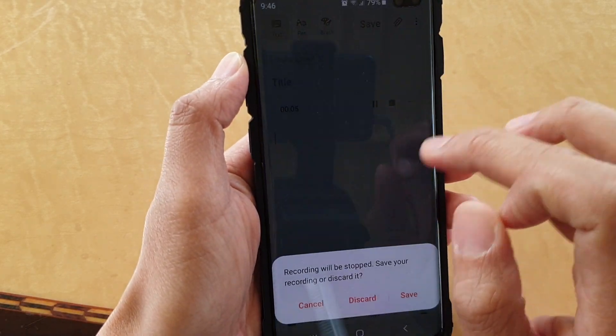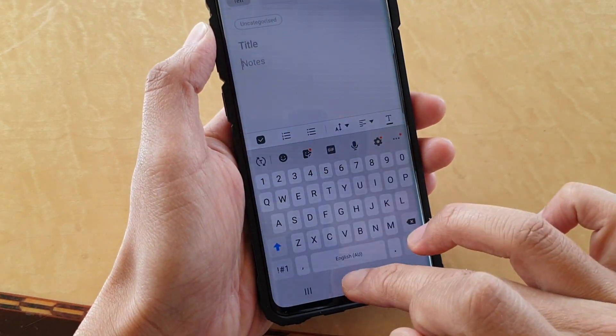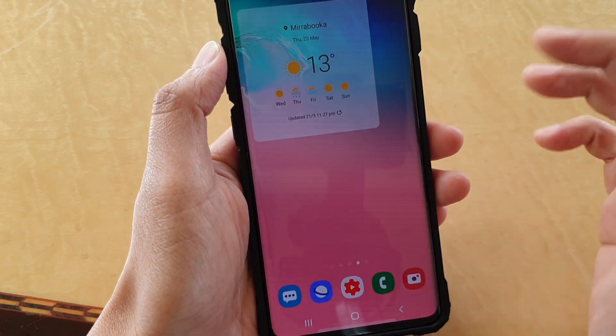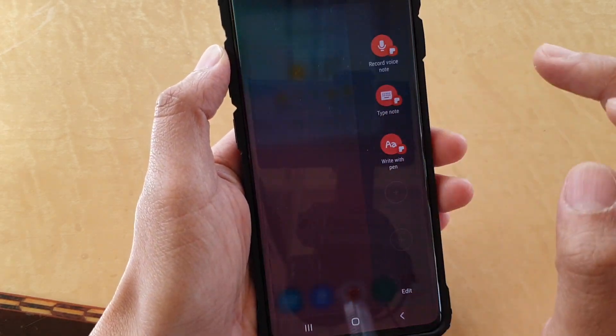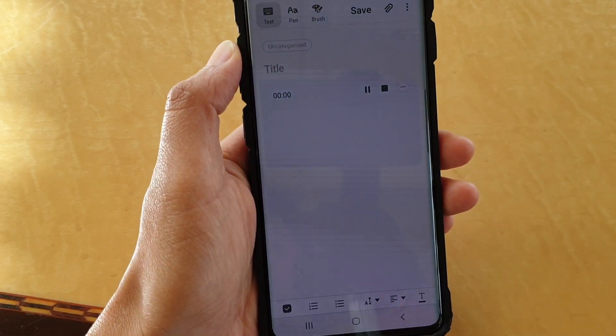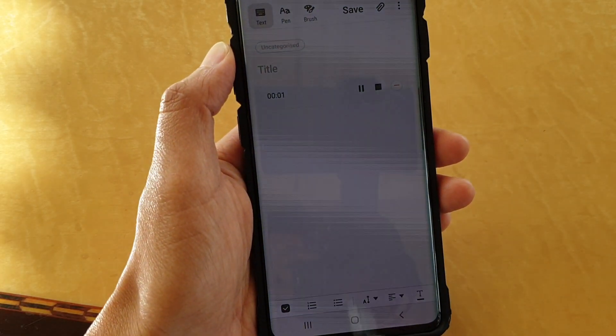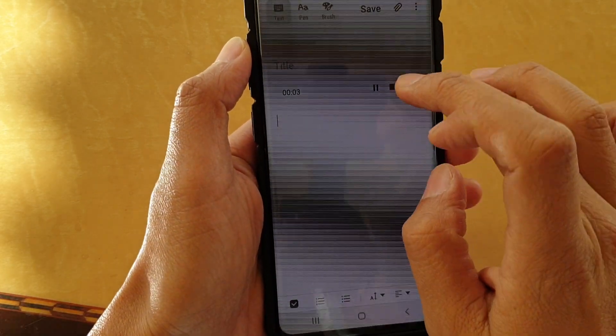I can delete that by tapping on the Delete button and Discard. So whenever you need to record a voice note, just swipe across and tap on Record Voice Note — that's pretty straightforward.